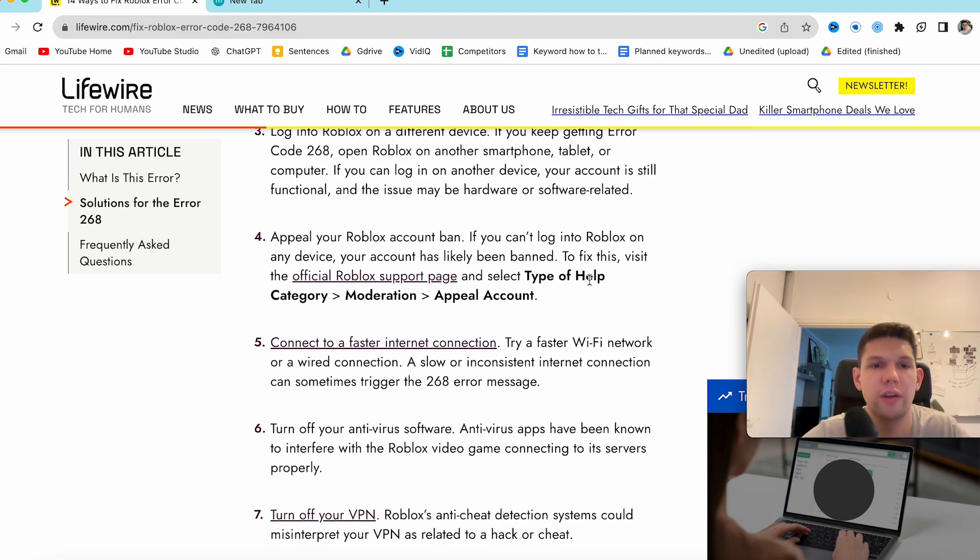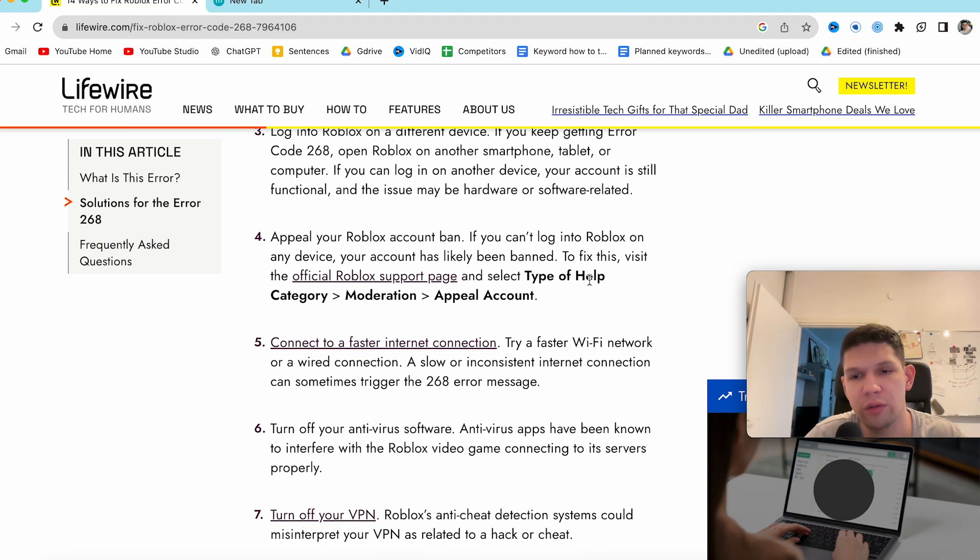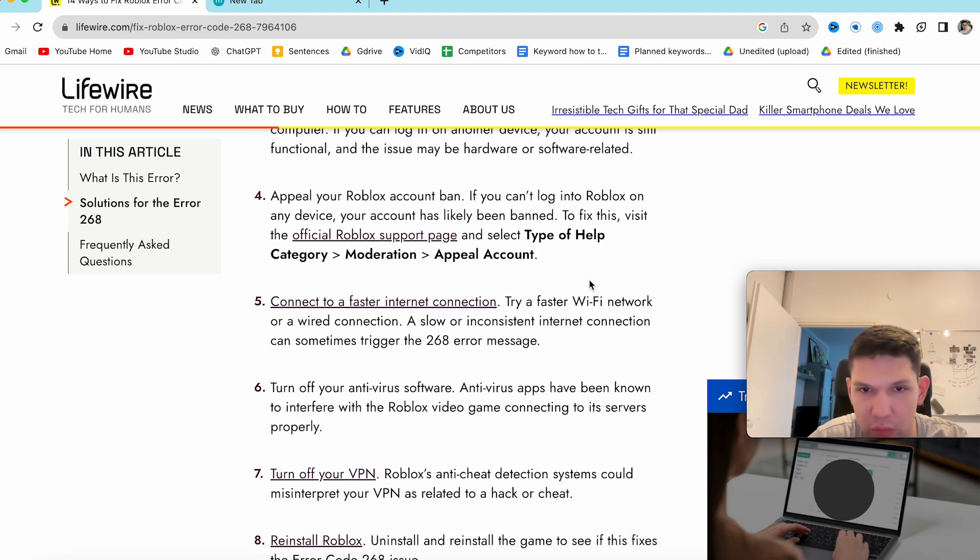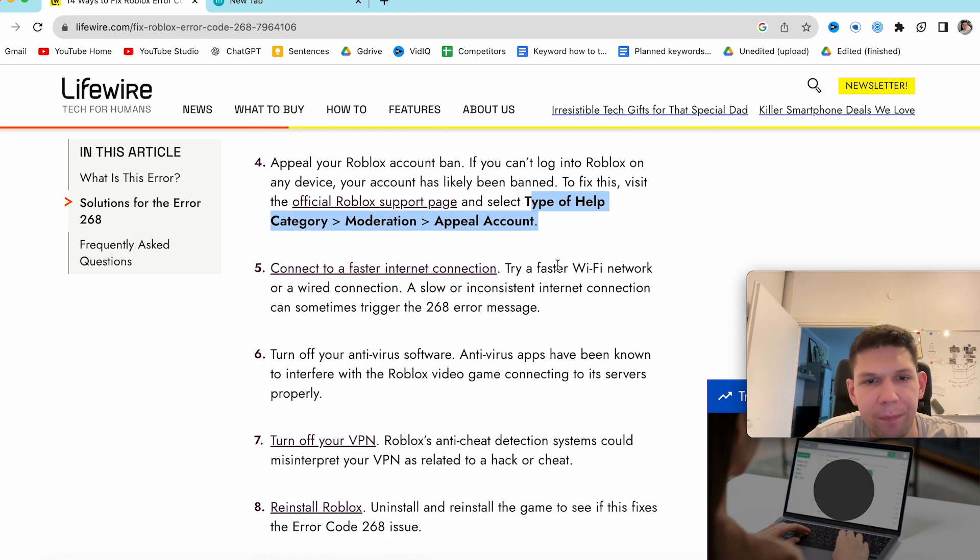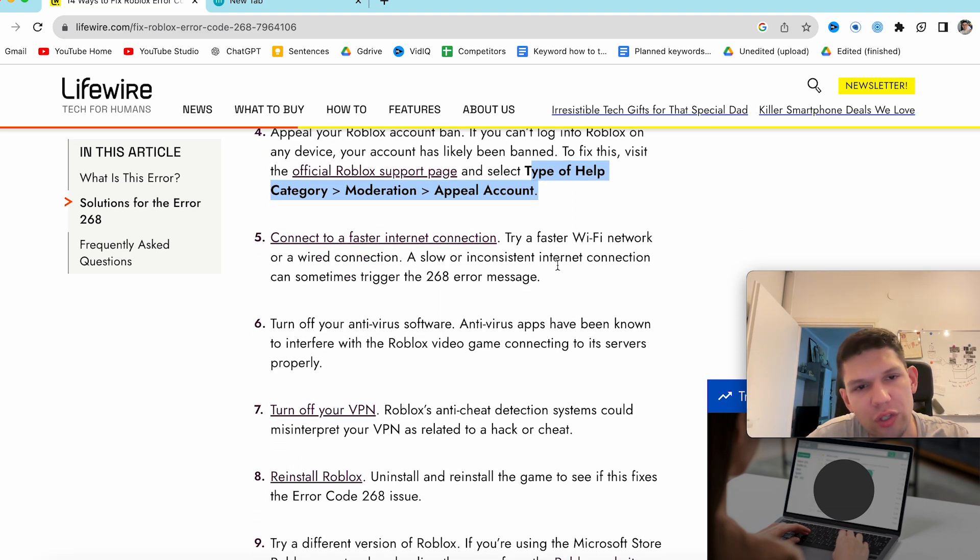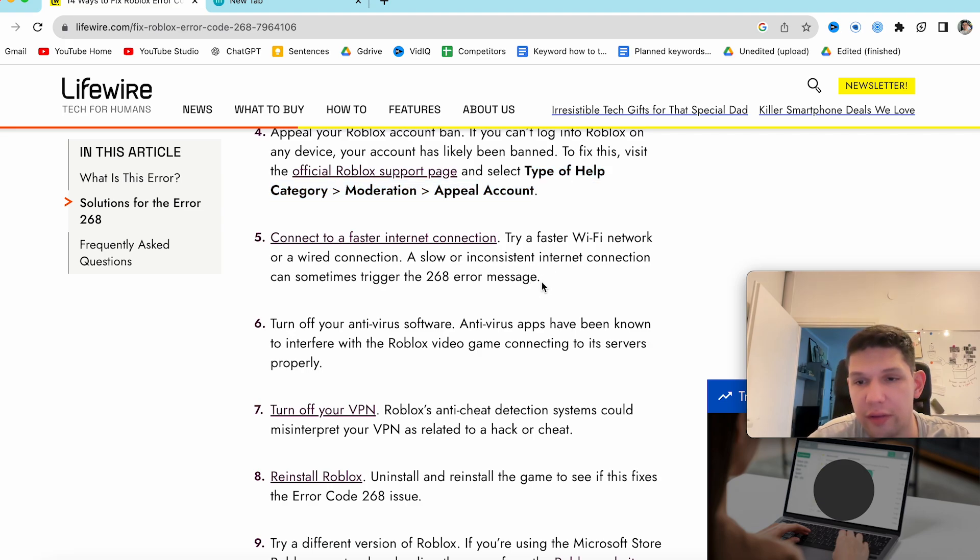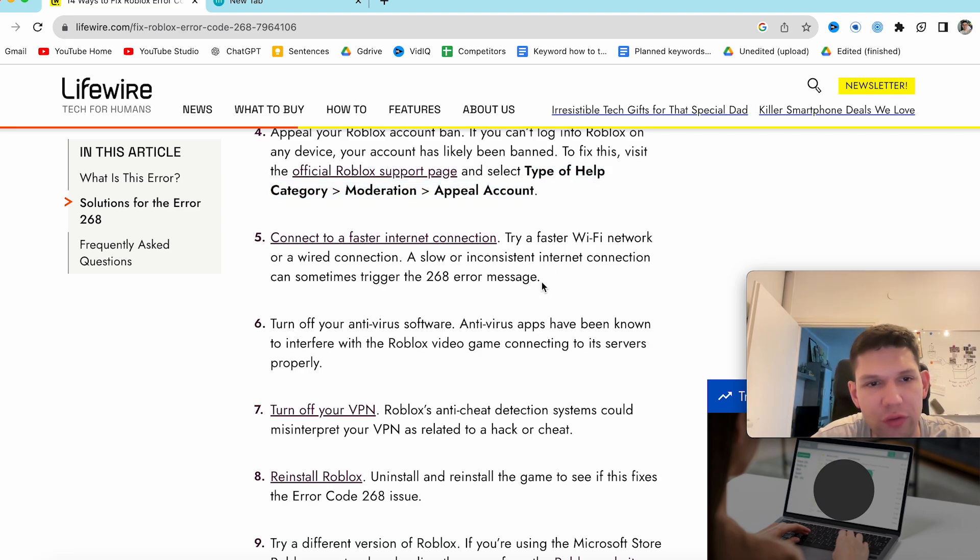Four is to appeal your Roblox account ban. To do that just follow these steps. Then you can try to connect to a faster internet connection. So try a faster Wi-Fi network or a wired connection.